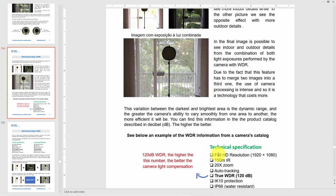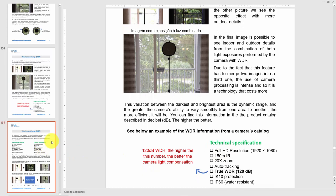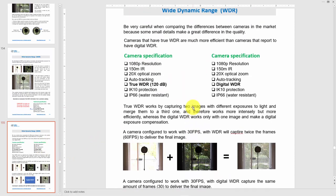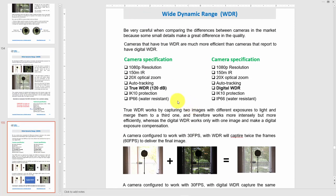Here you can see two different camera specifications side by side — the first using True WDR at 120 dB and the second using Digital WDR. You can find both types in the market at different price points, but the recommendation is to go for True WDR for the best result.